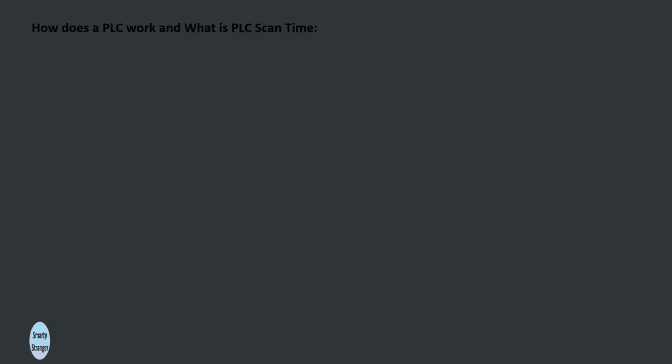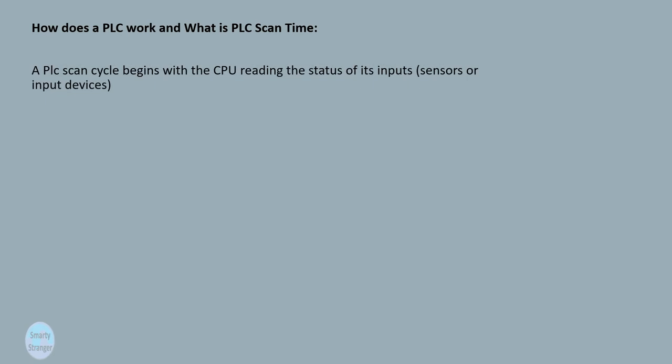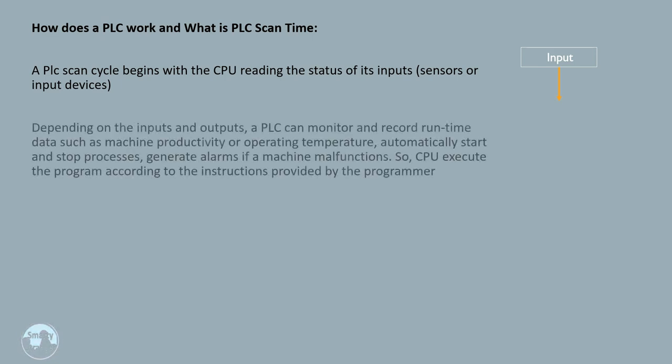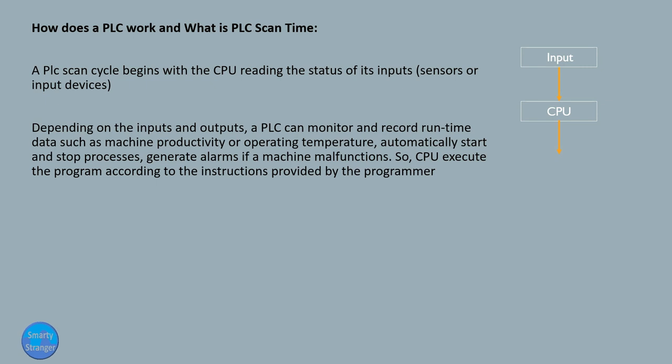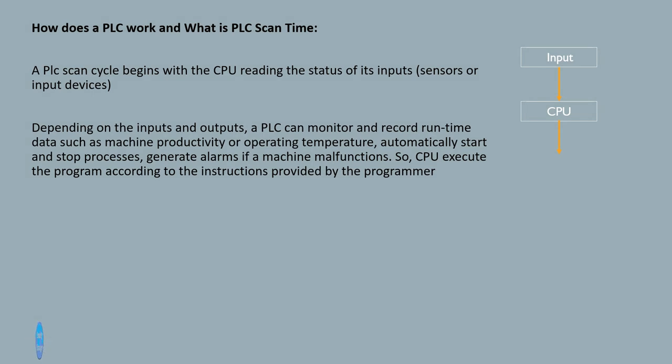How does a PLC work and what is PLC scan time? A PLC scan cycle begins with the CPU reading the status of its inputs, sensors, or input devices. Depending on the inputs and outputs, a PLC can monitor and record run-time data such as machine productivity or operating temperature, automatically start and stop processes, and generate alarms if a machine malfunctions.